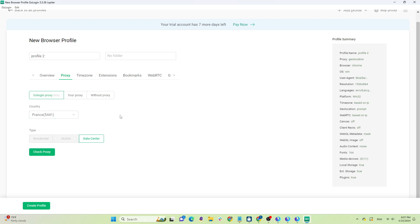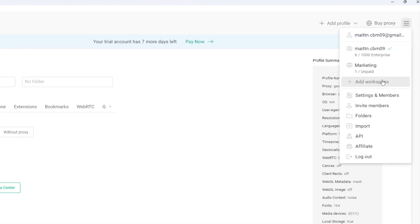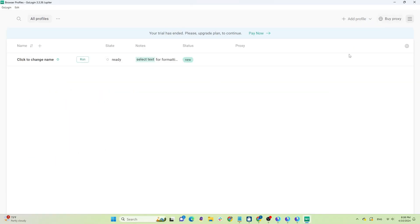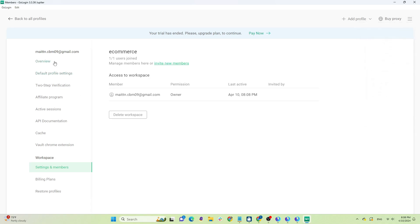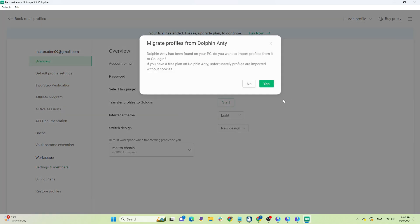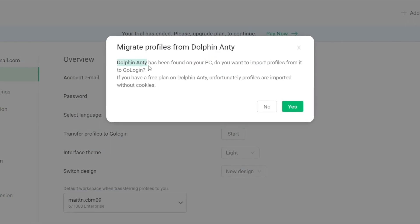I tested the free proxies before and the quality wasn't very reliable — it's best to use your own proxies. Users can also create different workspaces and add members to share access to profiles within that workspace. GoLogin also allows users to transfer profiles from Dolphin Anti to GoLogin while maintaining the same operating environment. This feature is very useful, but currently it only supports Dolphin Anti and I haven't seen support for other tools.